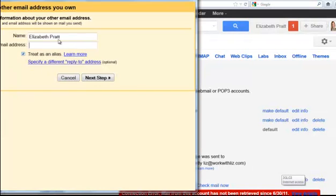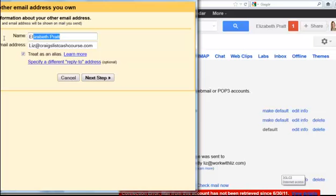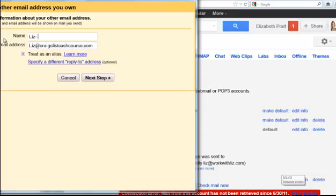And I'm going to add Liz at the craigslistcashcourse.com. And I can change the name that I want it to look like it's coming from. So I'm going to put Liz at the craigslistcashcourse.com. So when it arrives in somebody's email box that's what it will say.